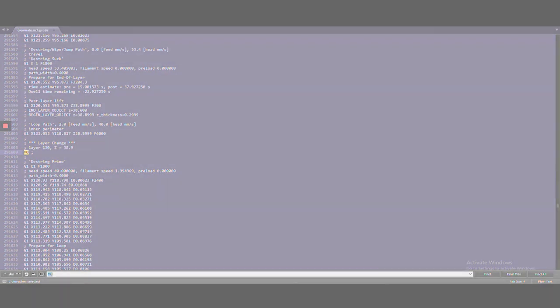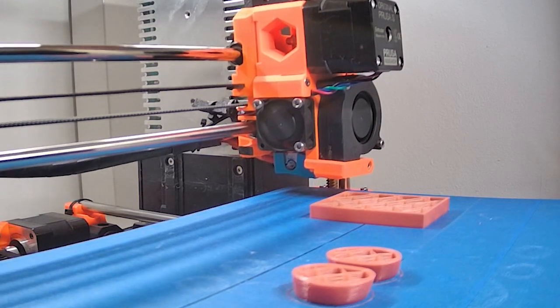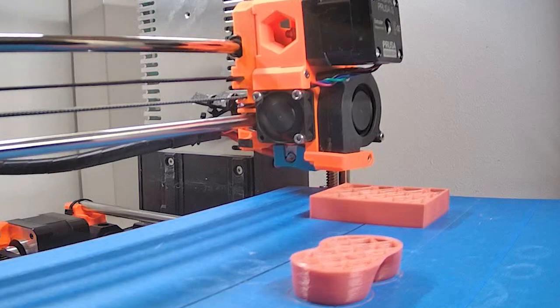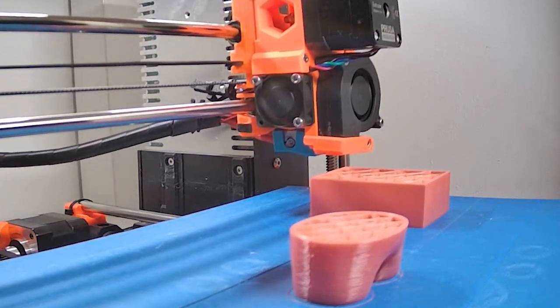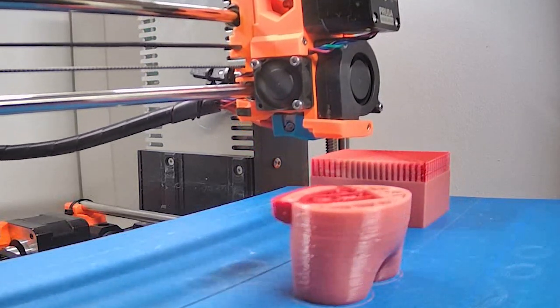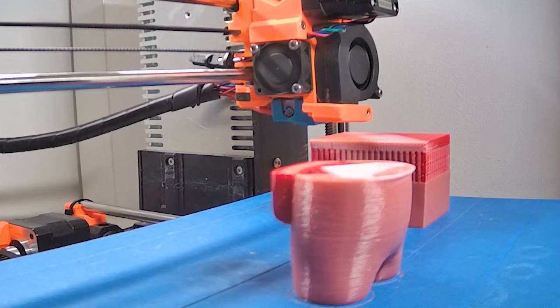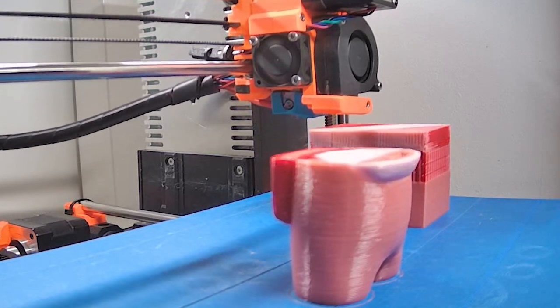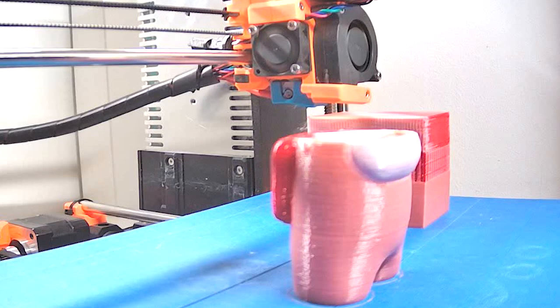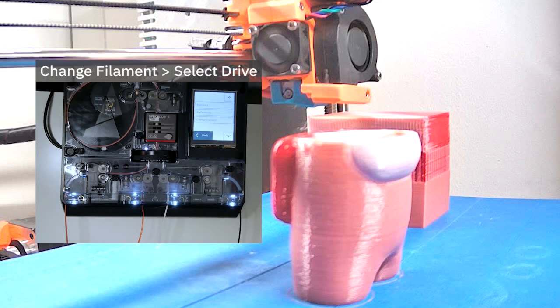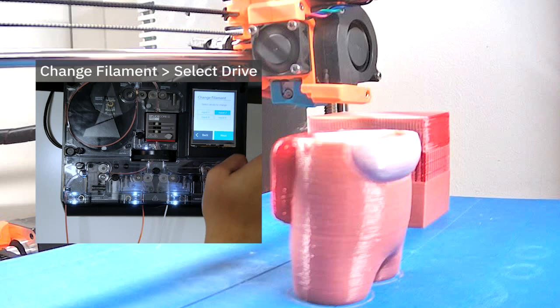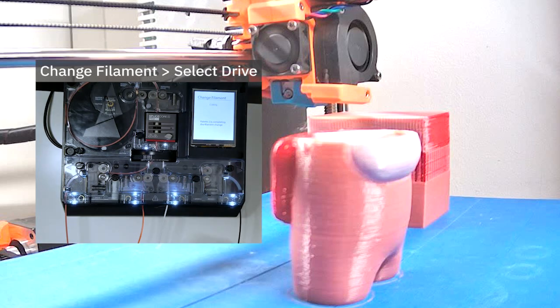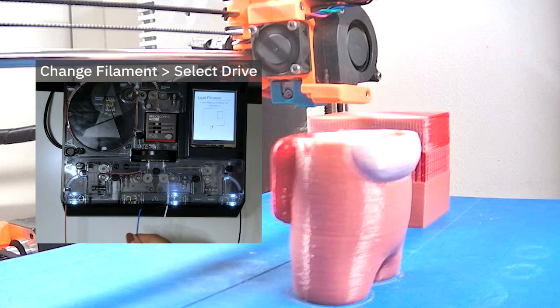Let's start the print. The pause occurred at the right layer and gave us time to swap out one of the spools. To do this on Palette, go to the menu and change filament. This will unload the existing input drive and prompt us to insert the new filament.